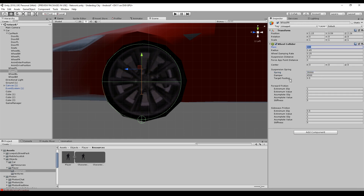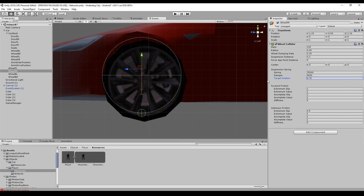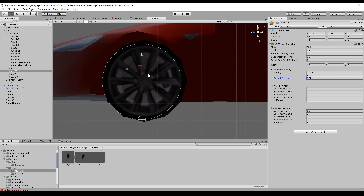The target position is the resting position of the spring. I would leave it in the middle so that the spring can move down or up based on the pressure being applied to the car.